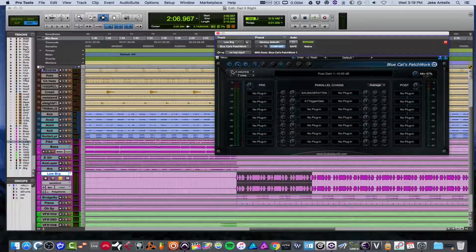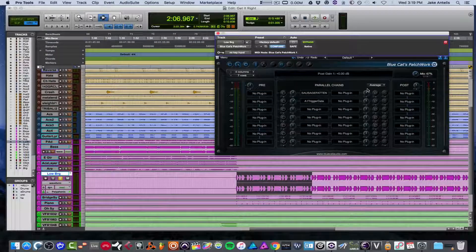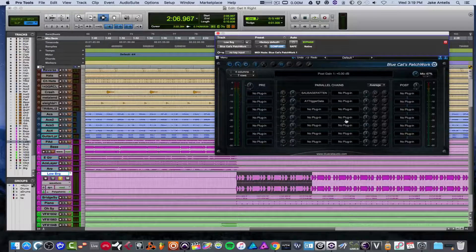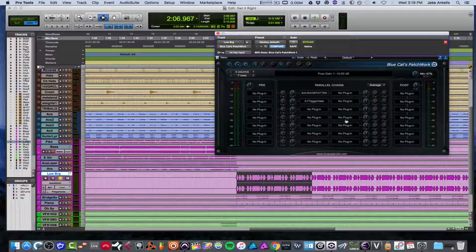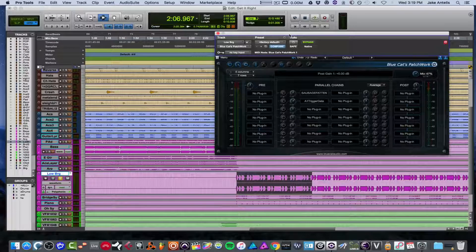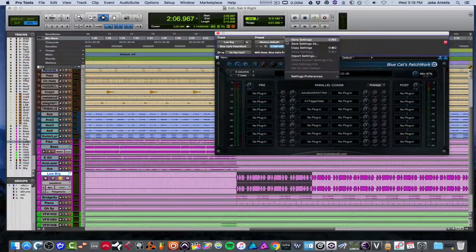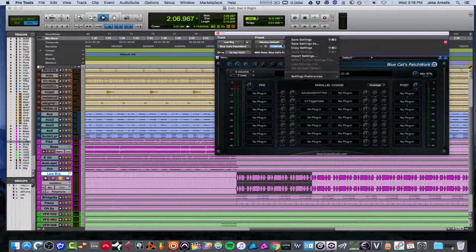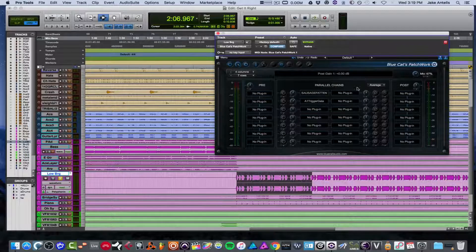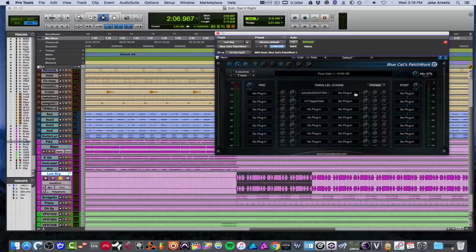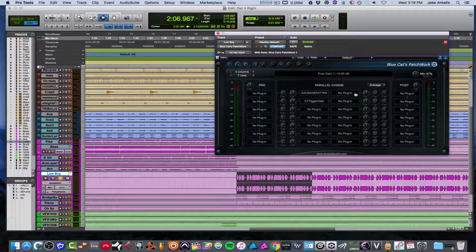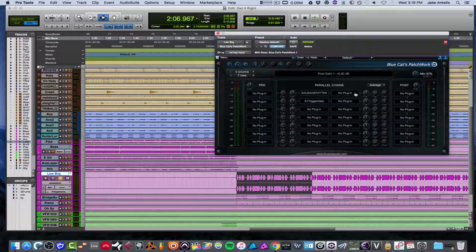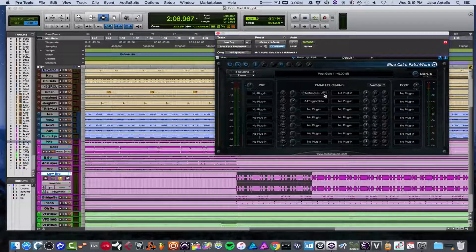You could even make crazy plugin chains with like, I don't know why you would, but you could use like 20 plugins and have it saved as a preset and then pull it up anytime. So it's kind of cool for recall. It's really simple.